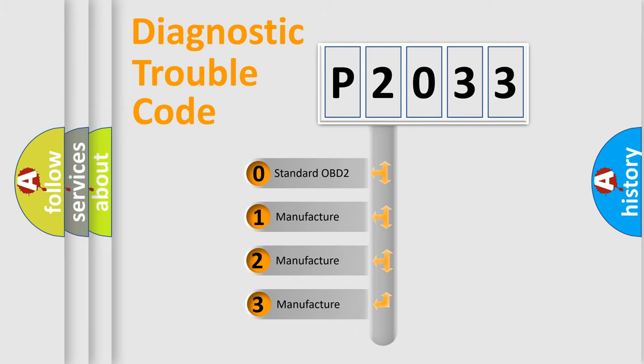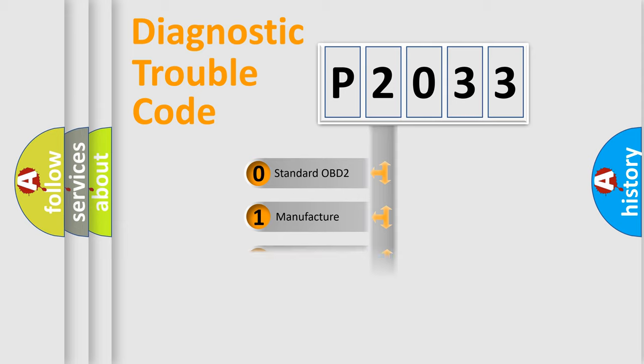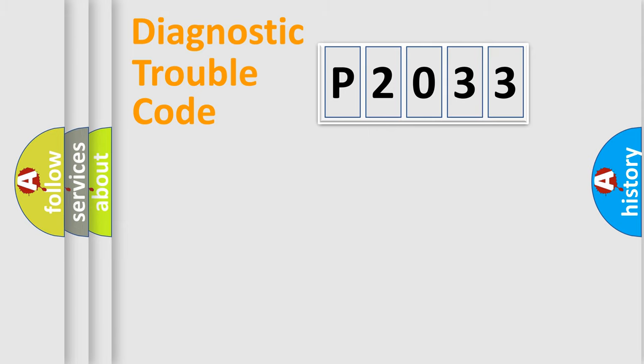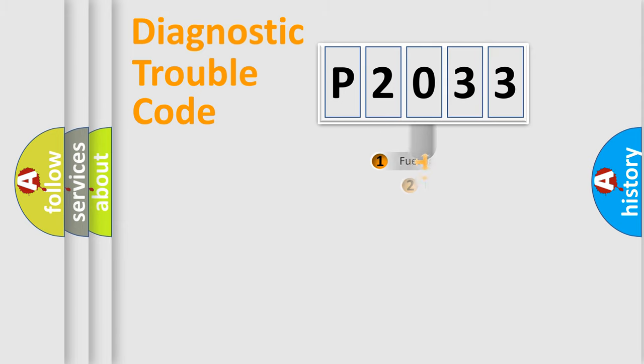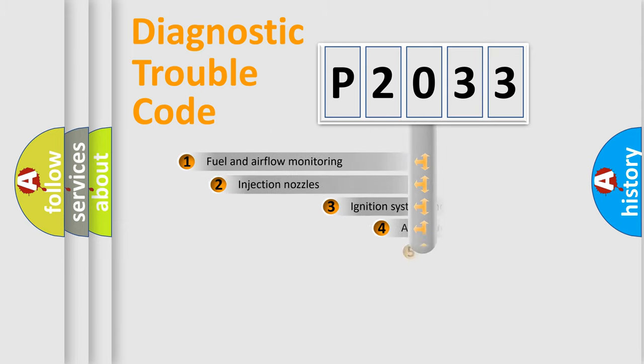If the second character is expressed as zero, it is a standardized error. In the case of numbers 1, 2, 3, it is a more specific expression of the car-specific error.